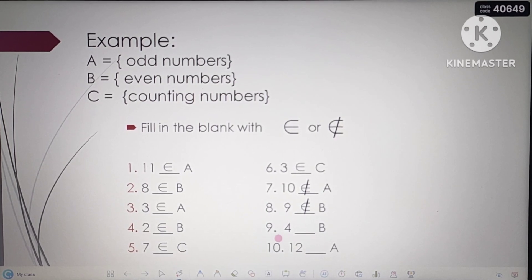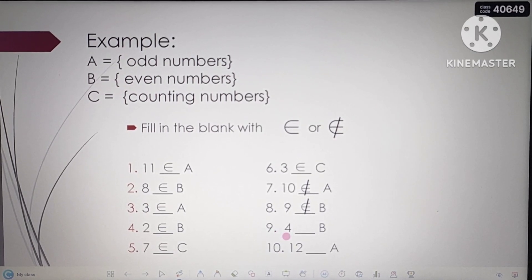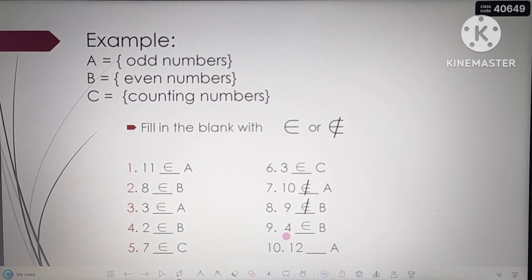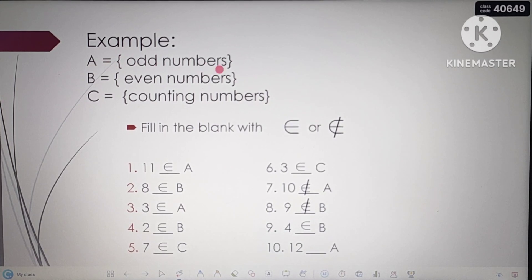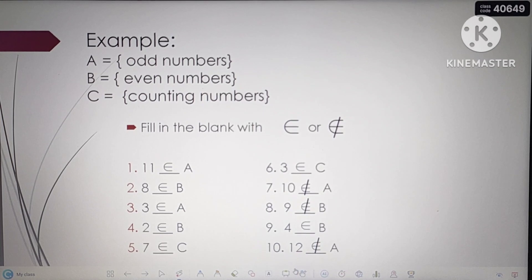Number 9: 4 is an element of B. B is the set of even numbers, and 4 is an even number, so the answer is element. Last: 12 is not an element of A. A is odd numbers — 1, 3, 5, 7, 9, 11, 13 — and 12 is not among them. Therefore, 12 is not an element of A. These are the correct answers for the given numbers.